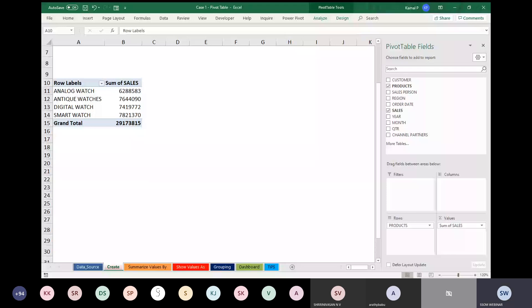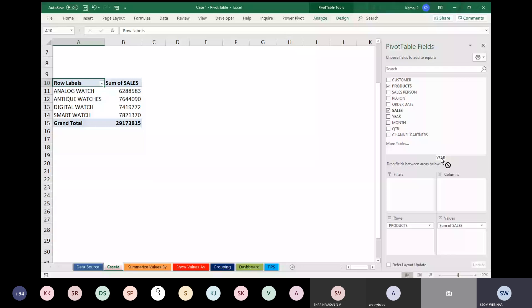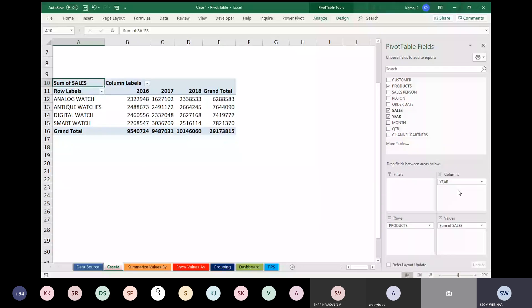I am adding one more thing. This is total sales for all three years. I want the report based on Year, so I am dragging and dropping Year into Columns. The moment you drag Year to Columns, you can see the sales is segregated into 2016, 2017, and 2018 with a Grand Total.